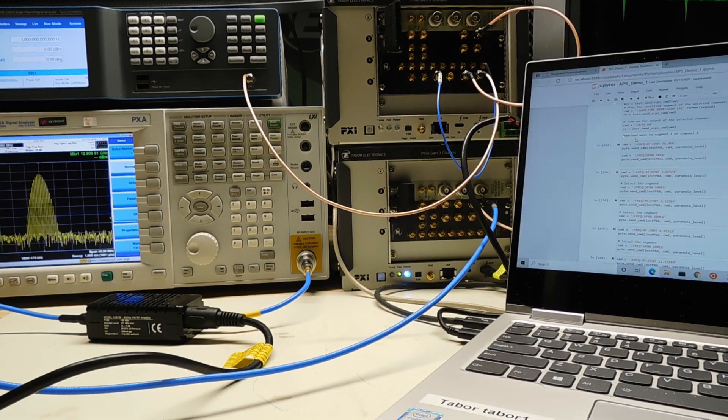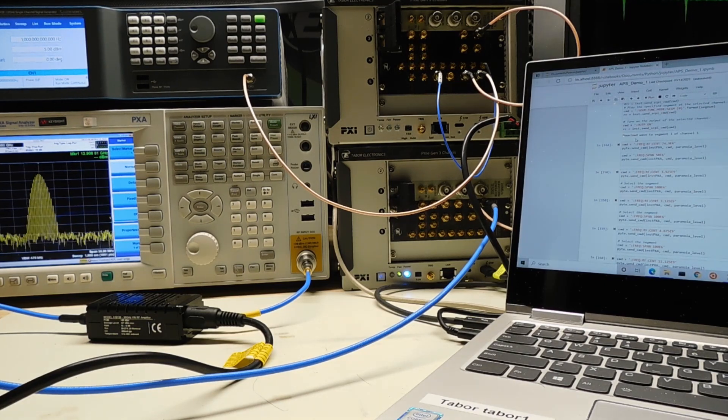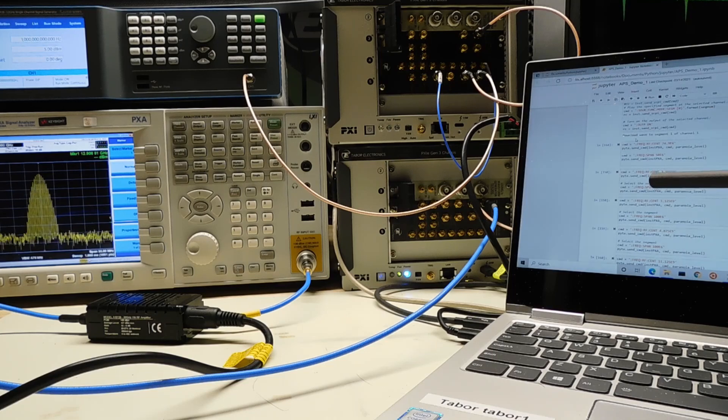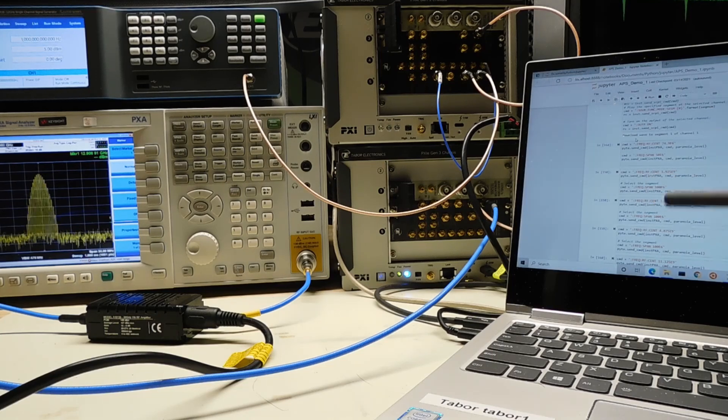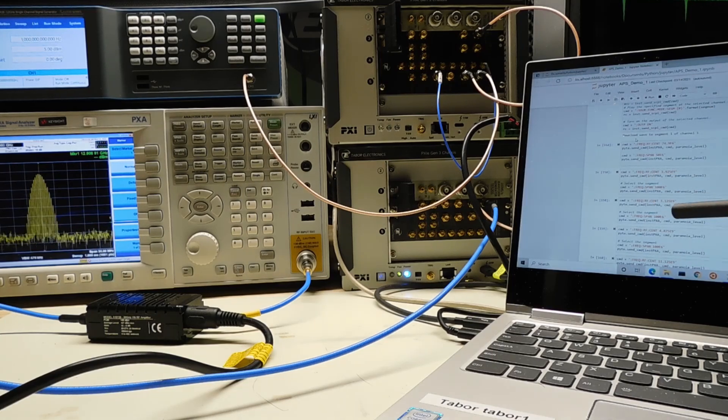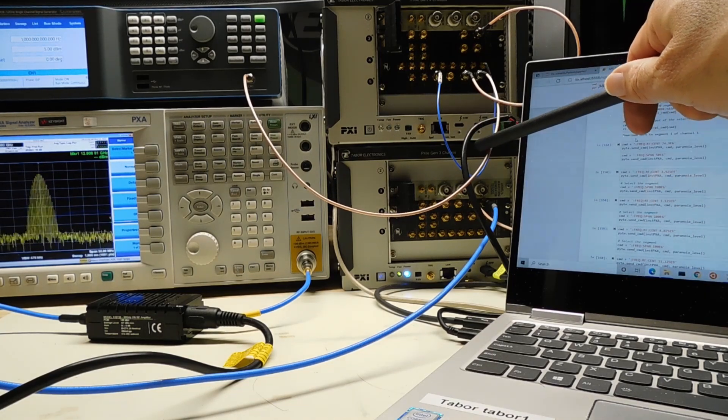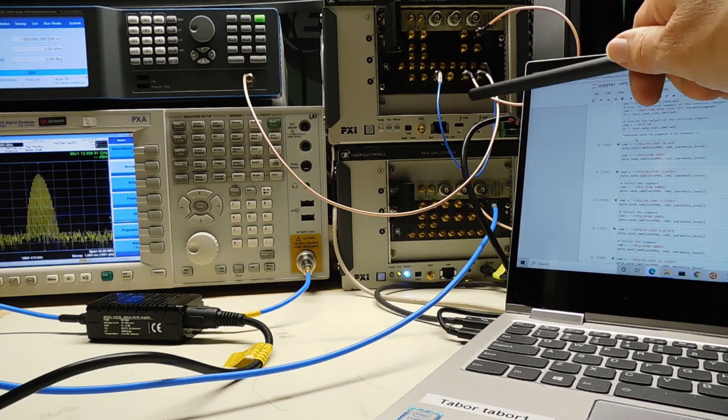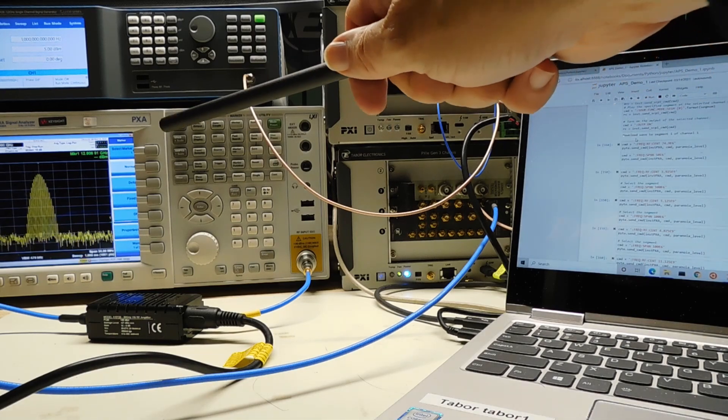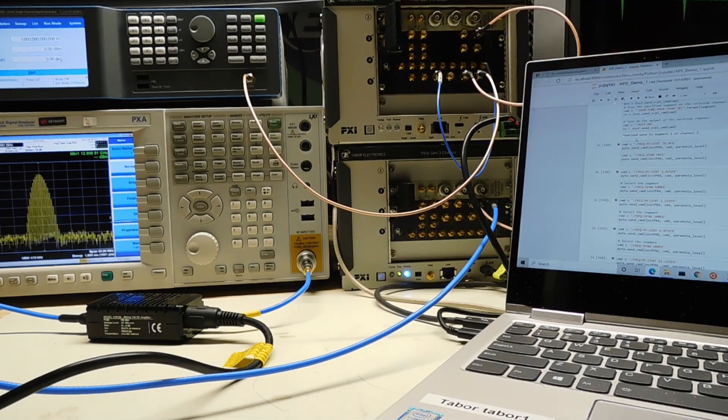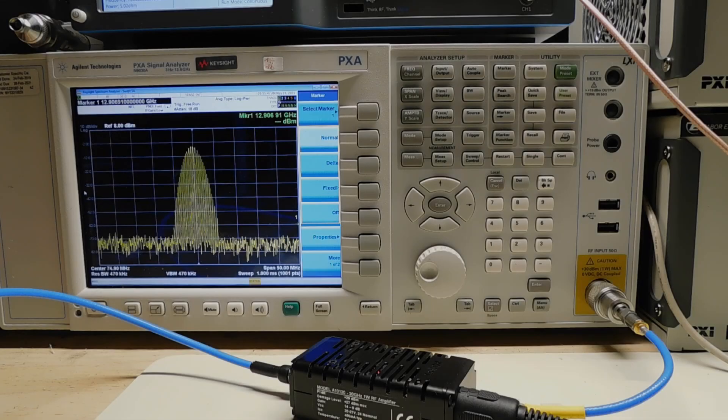The setup is as follows. I have Jupyter notebook here, and this is where I'm going to develop the various scenarios. I have a Proteus arbitrary waveform transceiver here, and then I have a spectrum analyzer over here, and this is where we're going to look at most of the measurement results.